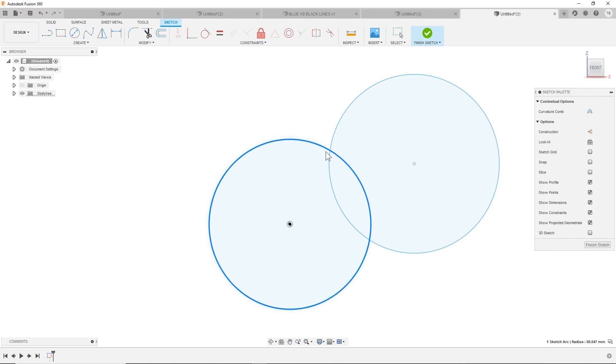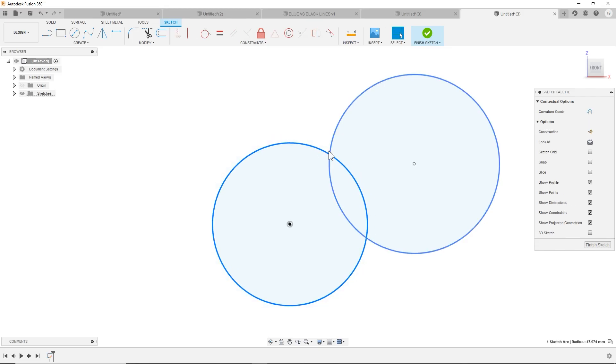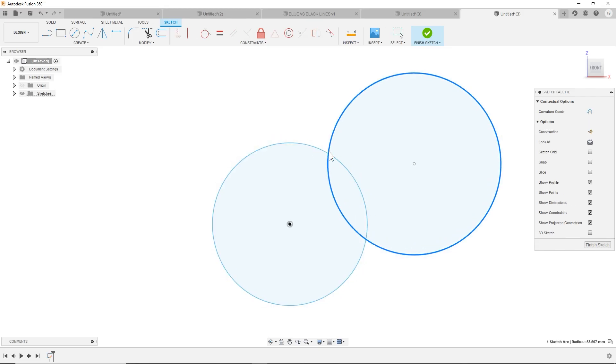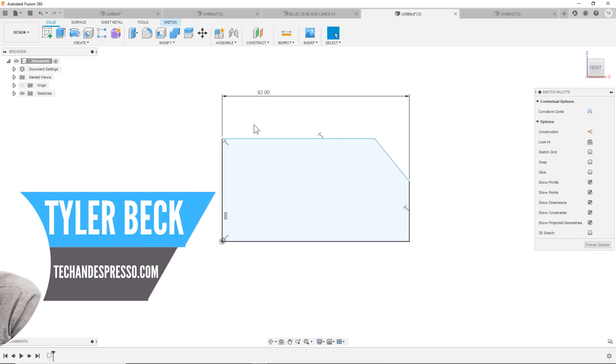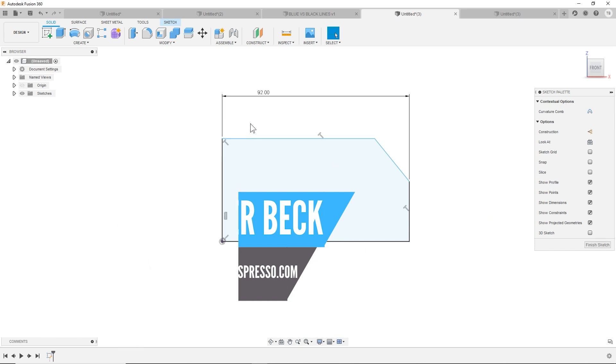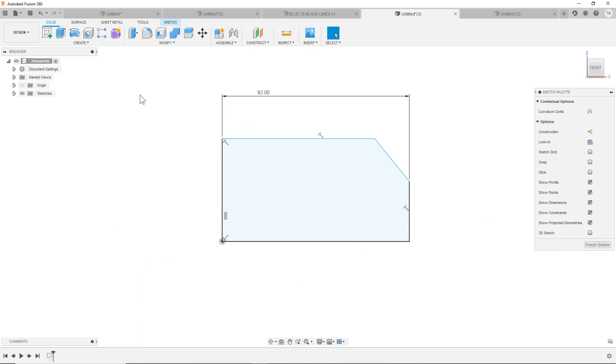We're going to talk about how to break and divide lines in Fusion 360 so that it's easier to edit them and easier to make changes. Hey Tyler back with Tekken Espresso.